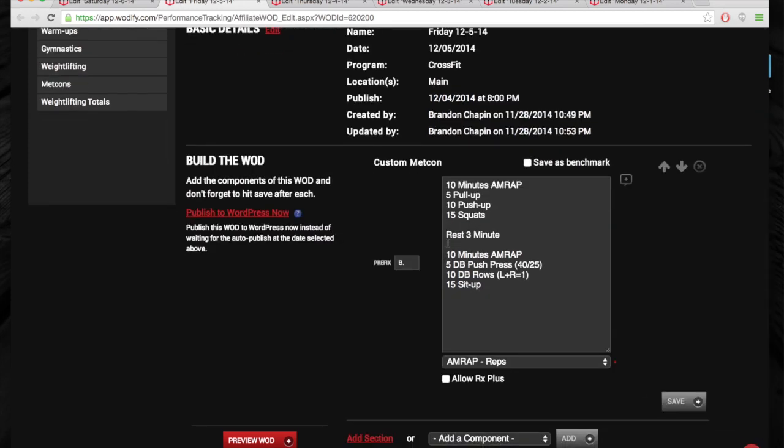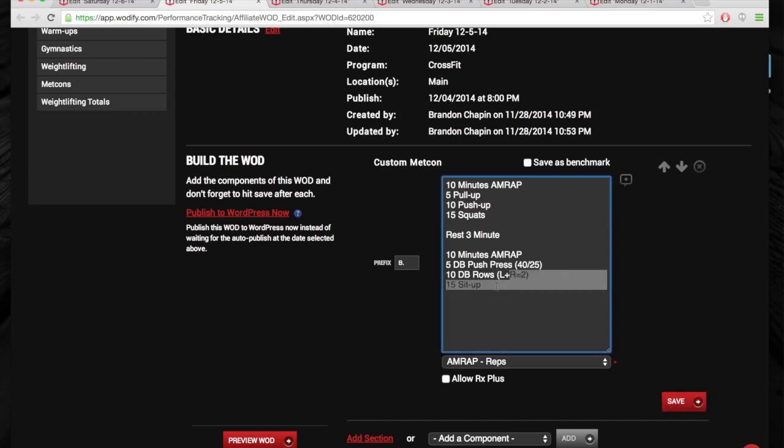And then you're going to do 10-minute AMRAP of five dumbbell push press, five dumbbell rows. So left-right is equal to one. Excuse me. Left-right is equal to two. That's what I meant to say. And then 15 sit-ups. Now, you can't anchor your feet with the dumbbells.